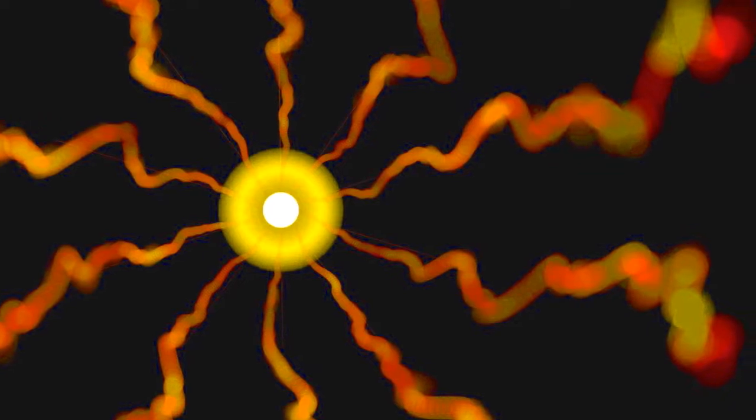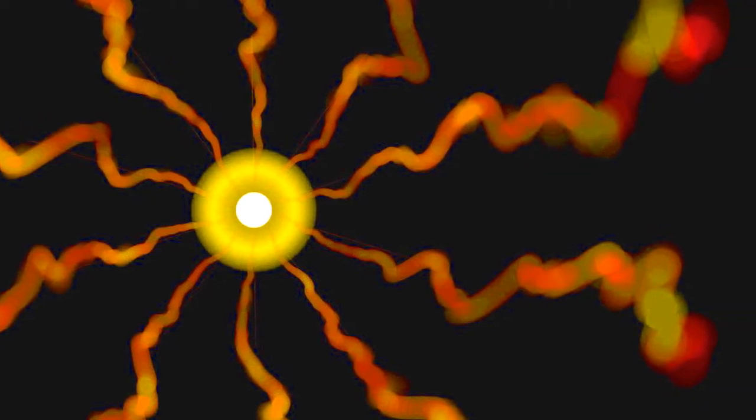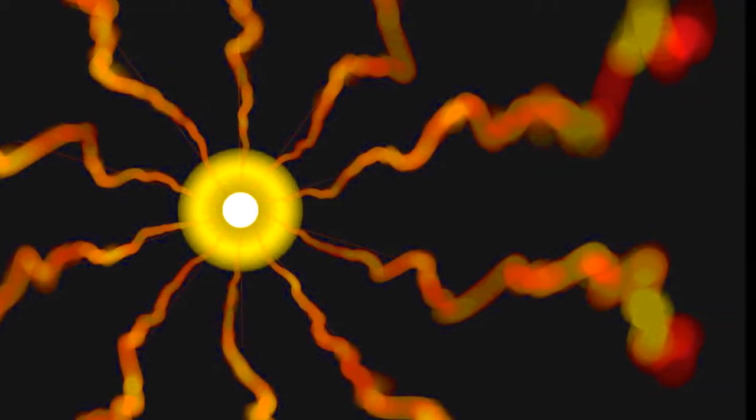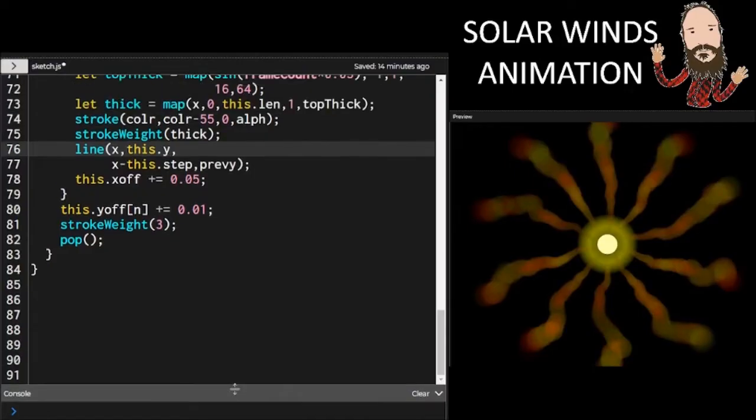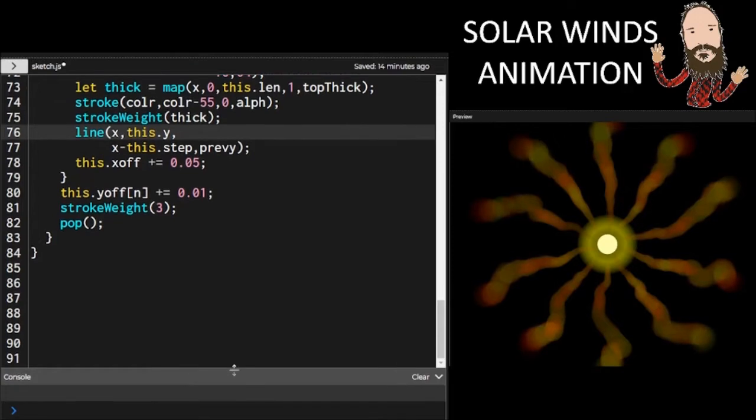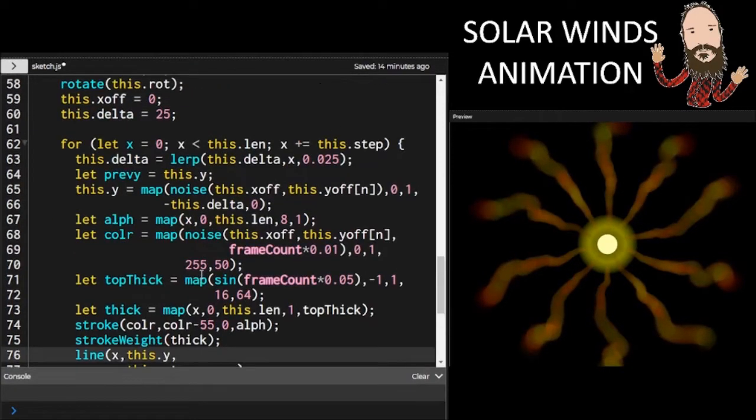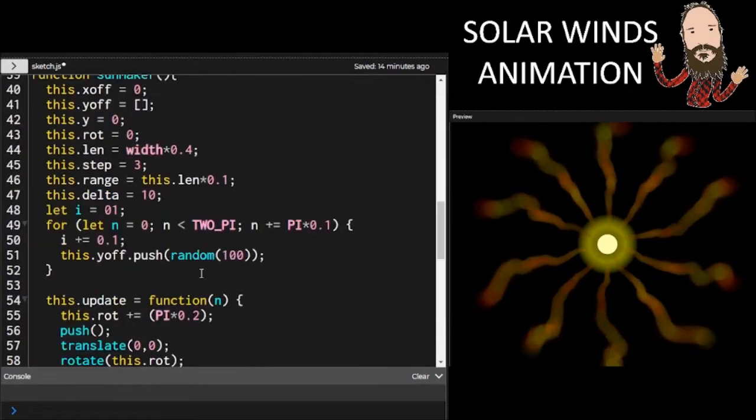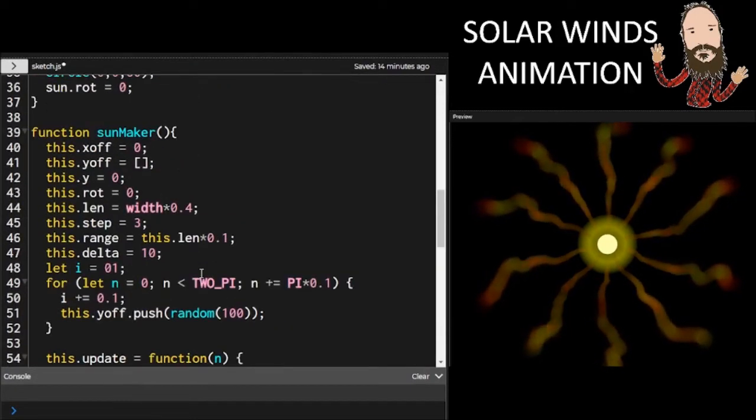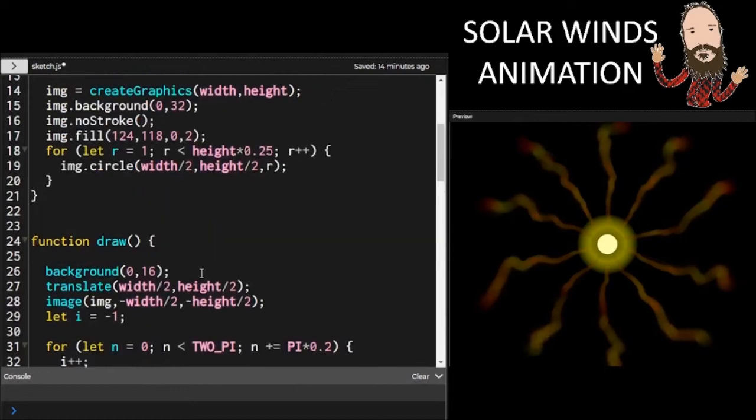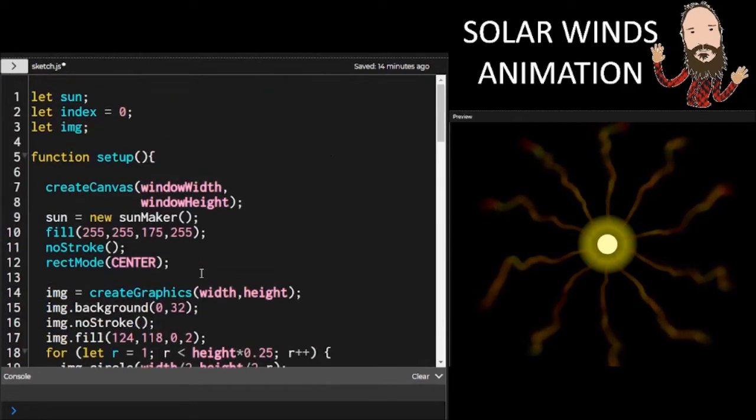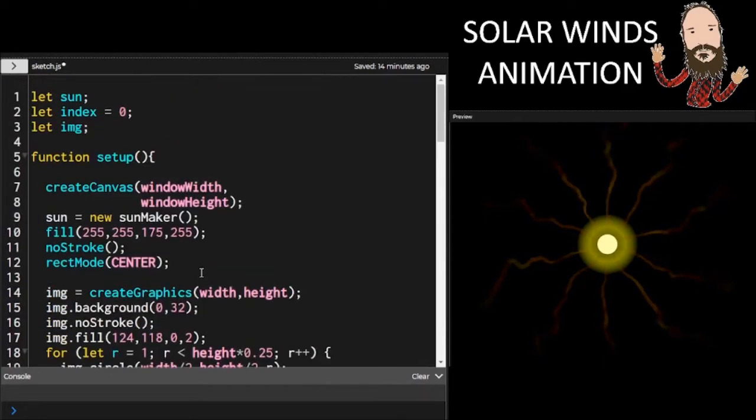Have you guys heard about the Parker Solar Probe that just went through the corona of the sun? Just an incredible feat. It's like, how didn't it melt? What did it see? There's just so many questions that it asks and hopefully answers.